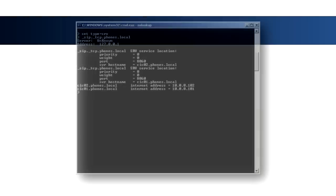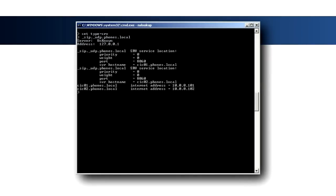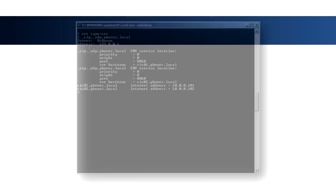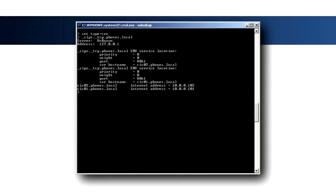Type set type equal SRV and resolve the service records you have created. Each lookup should return a service record for the specified protocol for each IC server and should resolve the voice IP address for both servers.